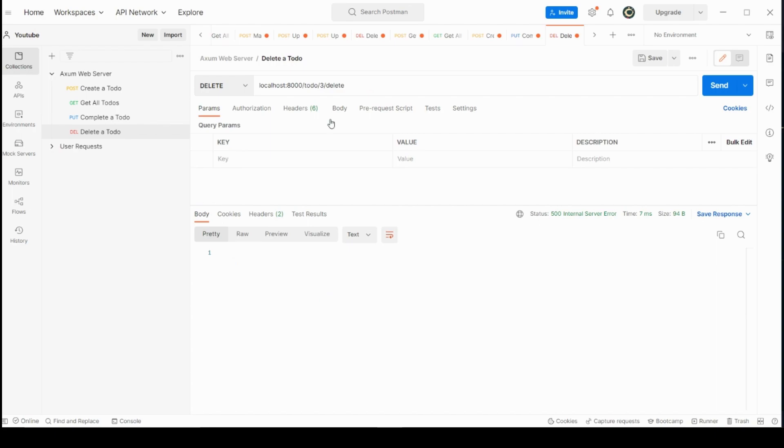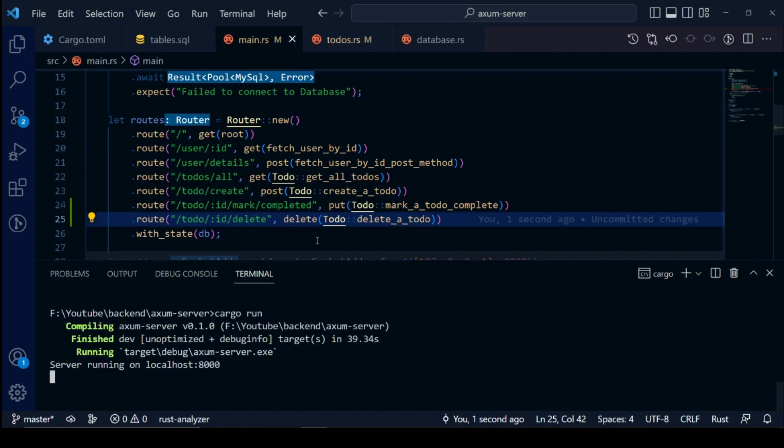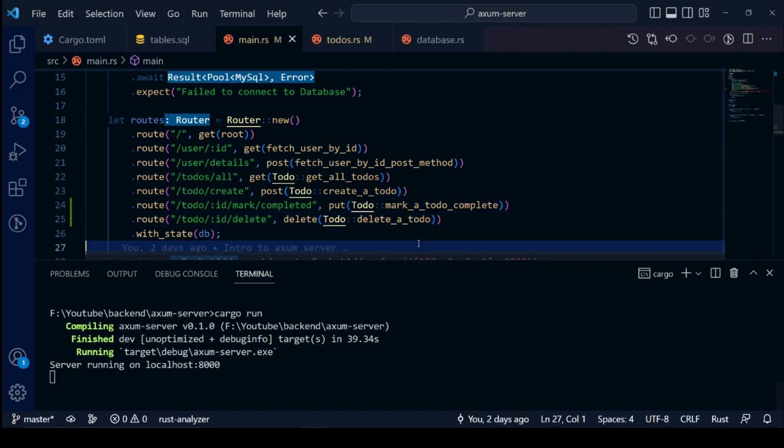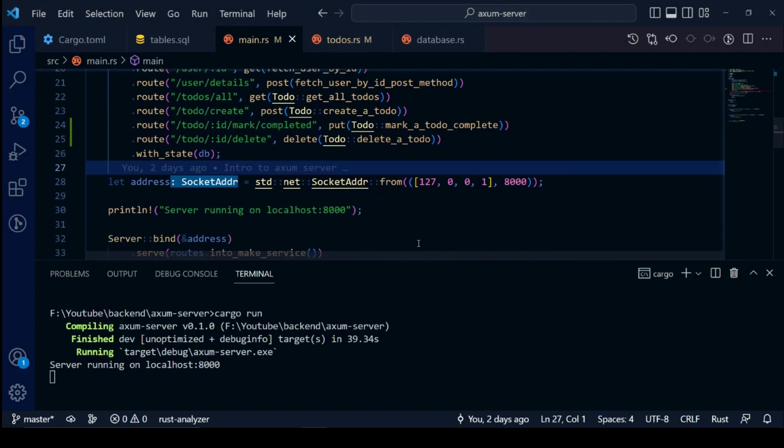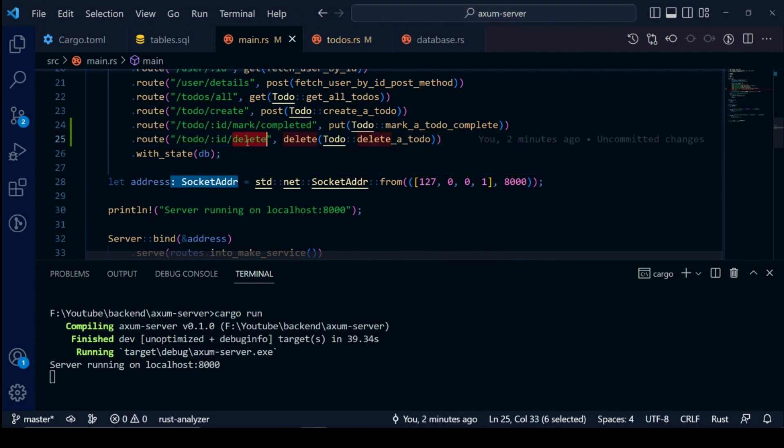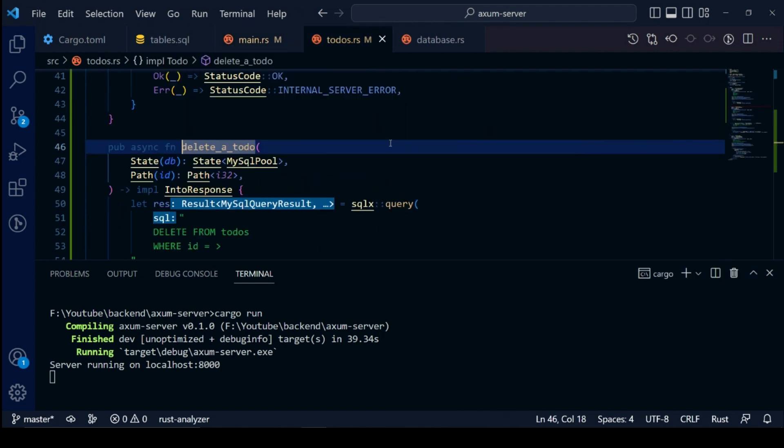We can see our delete to do endpoint returns with server error 500. Let's go ahead and fix our SQL for deleting a todo.